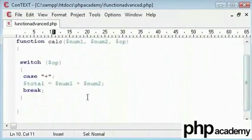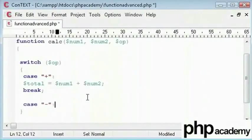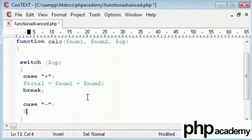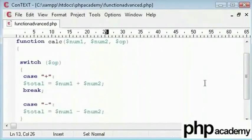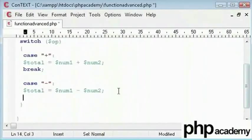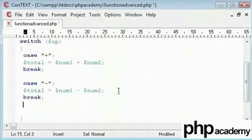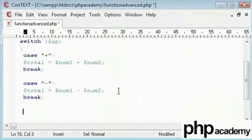Now we need to go down and create another case which is minus. I will type total is equal to num1 minus num2. We will scroll down. Make sure you break that. We will now copy this code down.